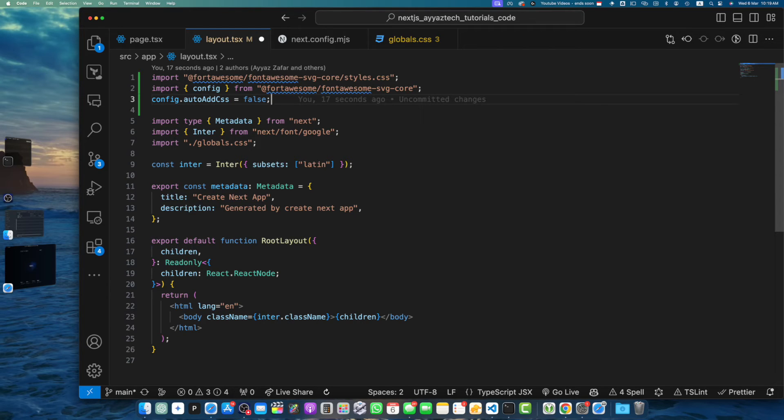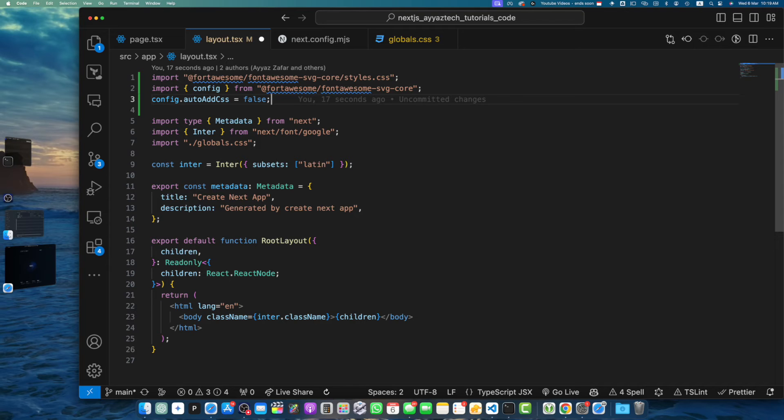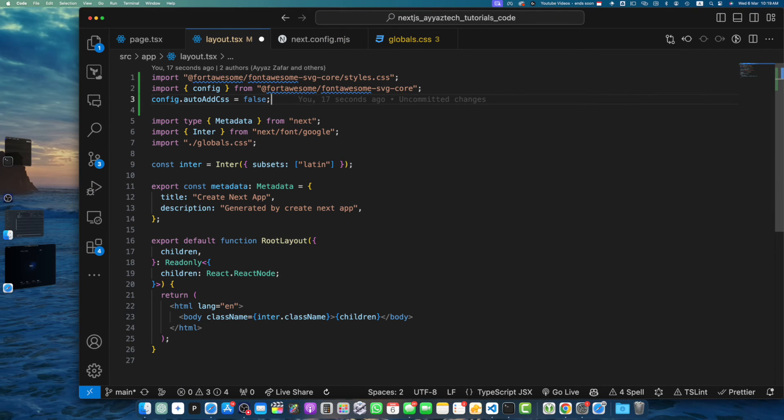Here we import the FontAwesome CSS file and configure FontAwesome to skip automatically adding CSS since we are importing it manually. The root layout component will serve as the layout for our entire application. Now that we have set up FontAwesome in our application, we can start using the icons in our components.